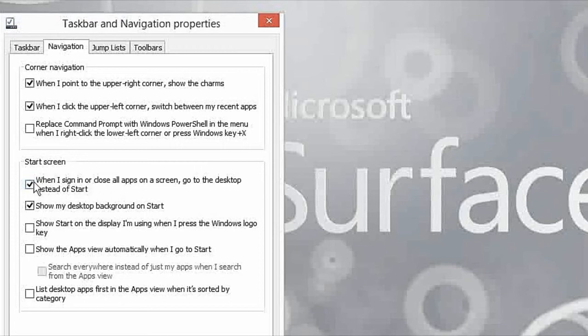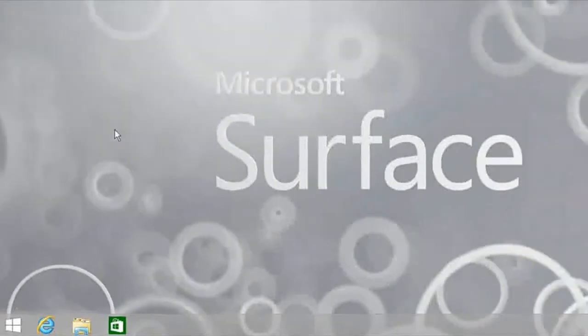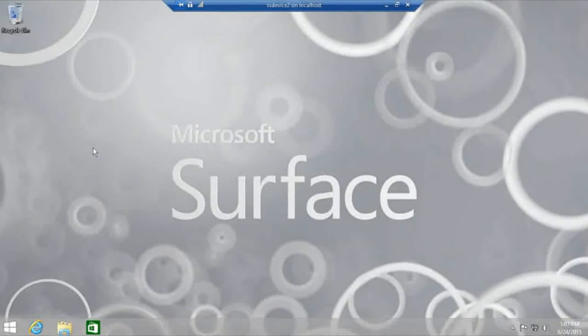I'm going to log off this device and log back on, and we should see the desktop next time instead of the start screen.